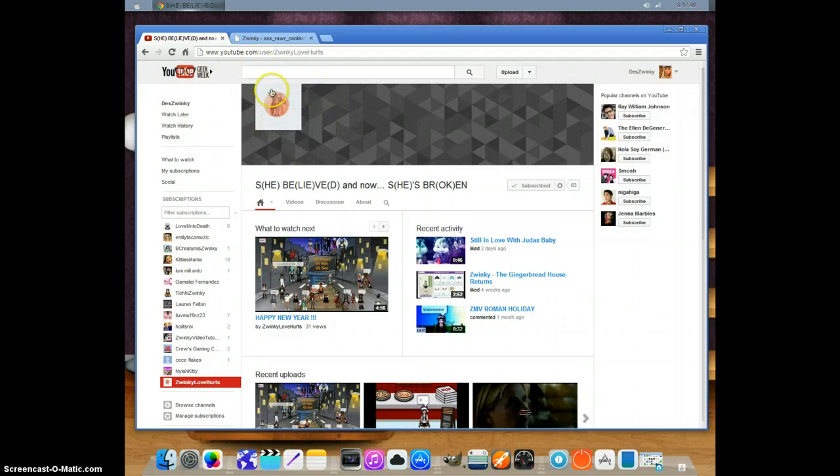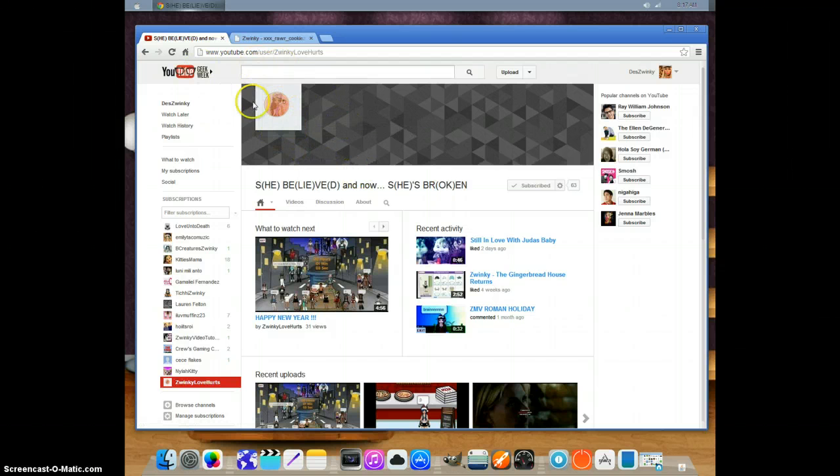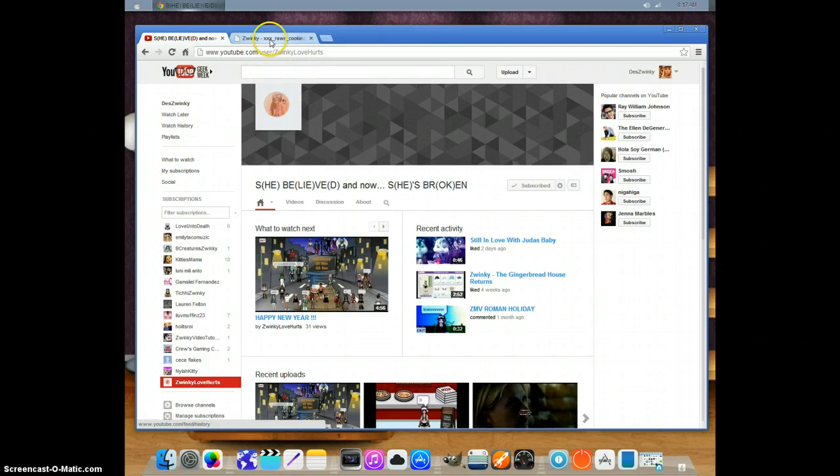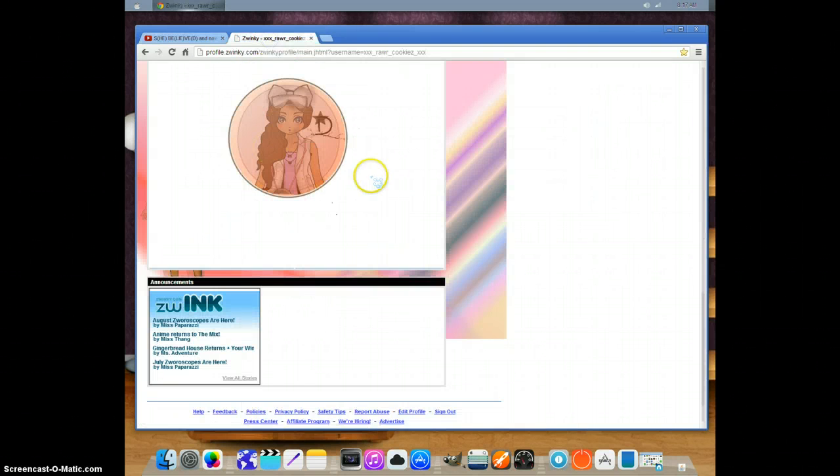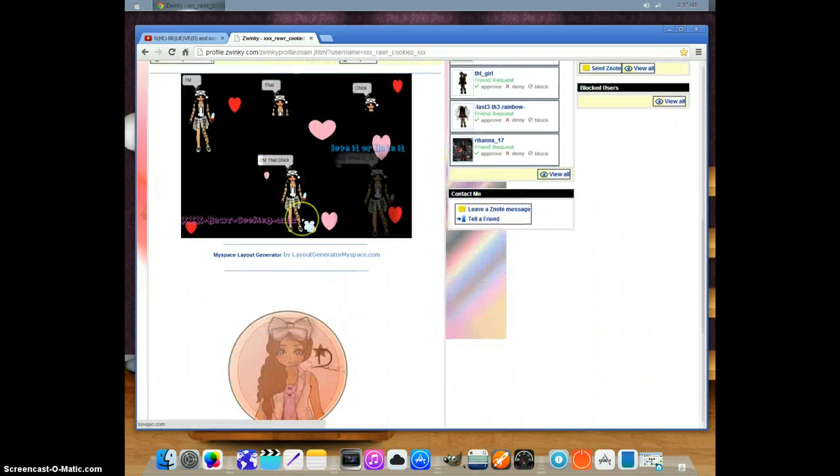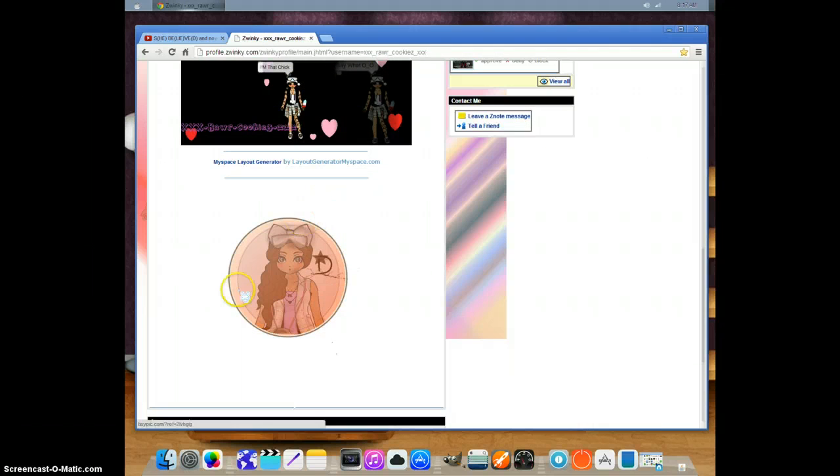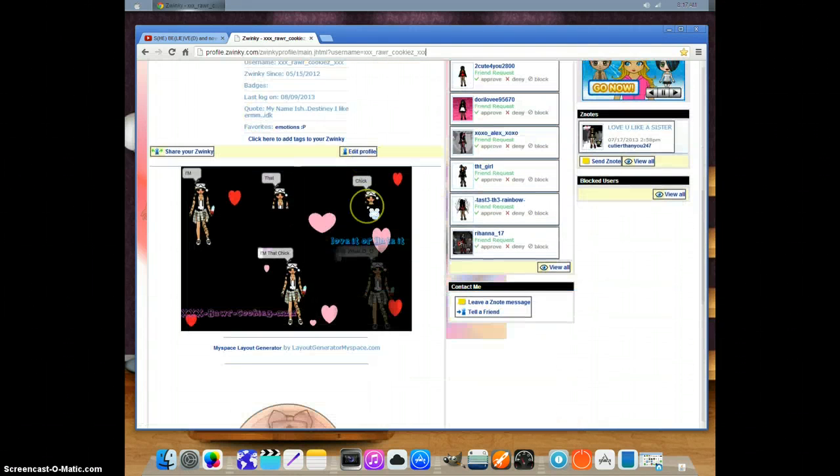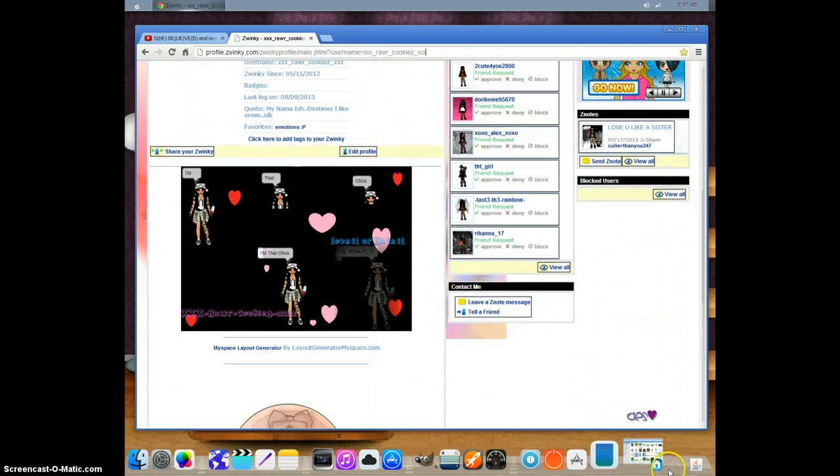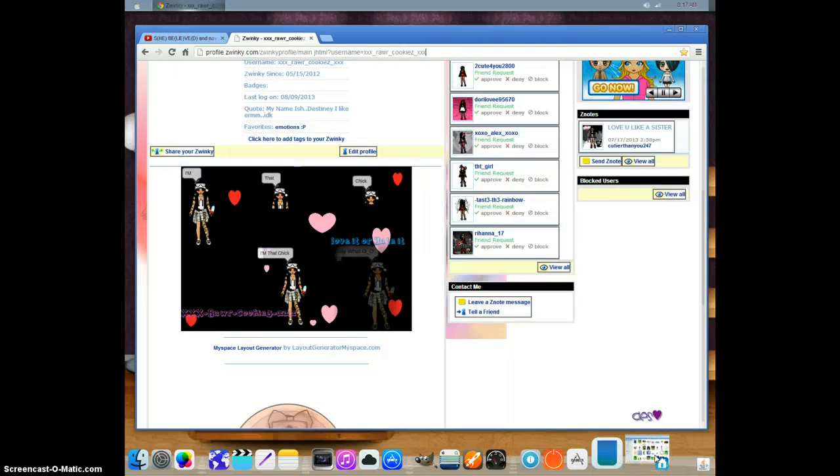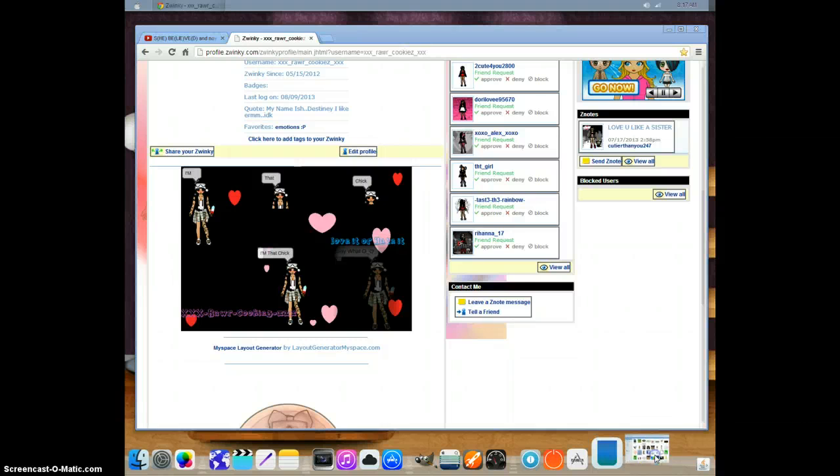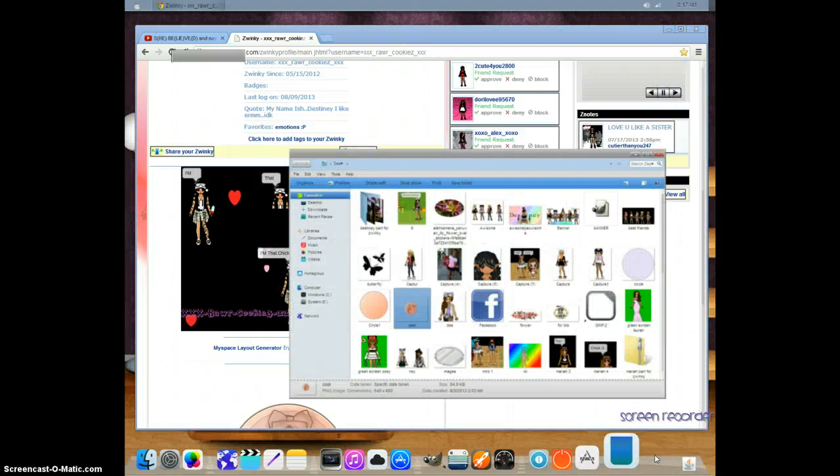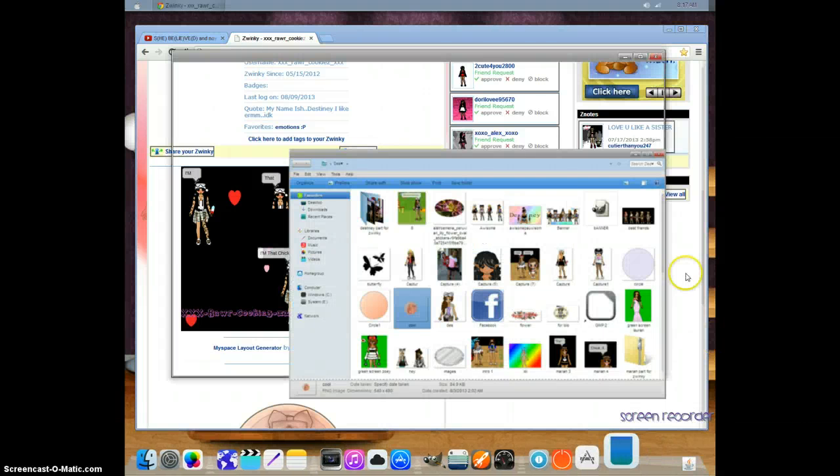This is her YouTube page and I can prove it because it's on my profile. See, see my personal profile, and then it's white.